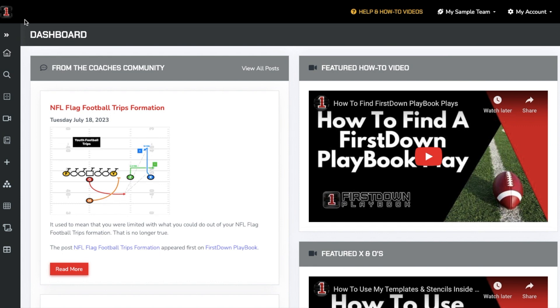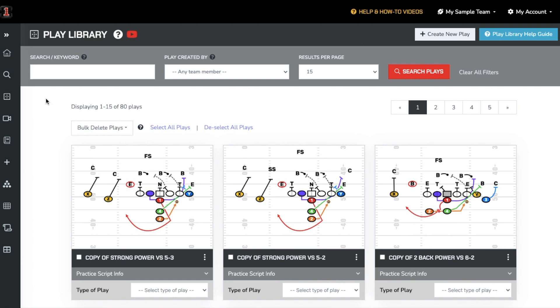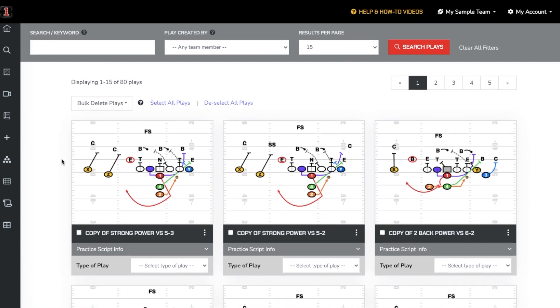This short video will give a brief overview of the Play Library area inside First Down Playbook. You can find this on the left side menu under My Content. Your play library is somewhat of a catch-all for all plays you have ever edited or created. The plays will show up in chronological order of the most recently edited.